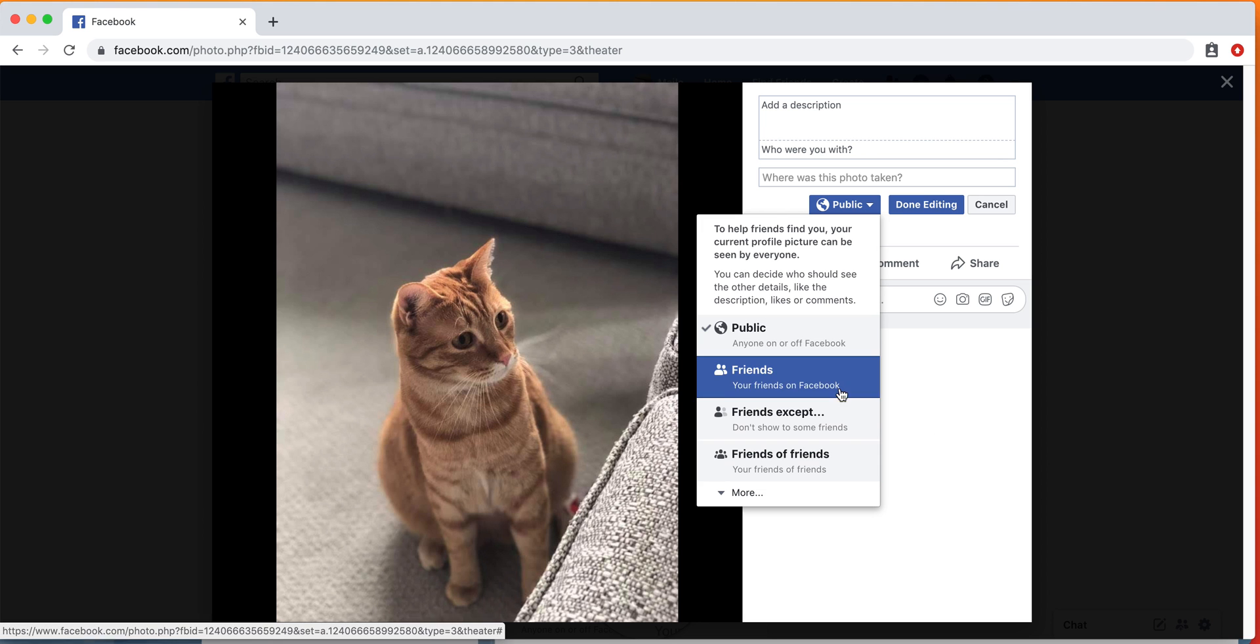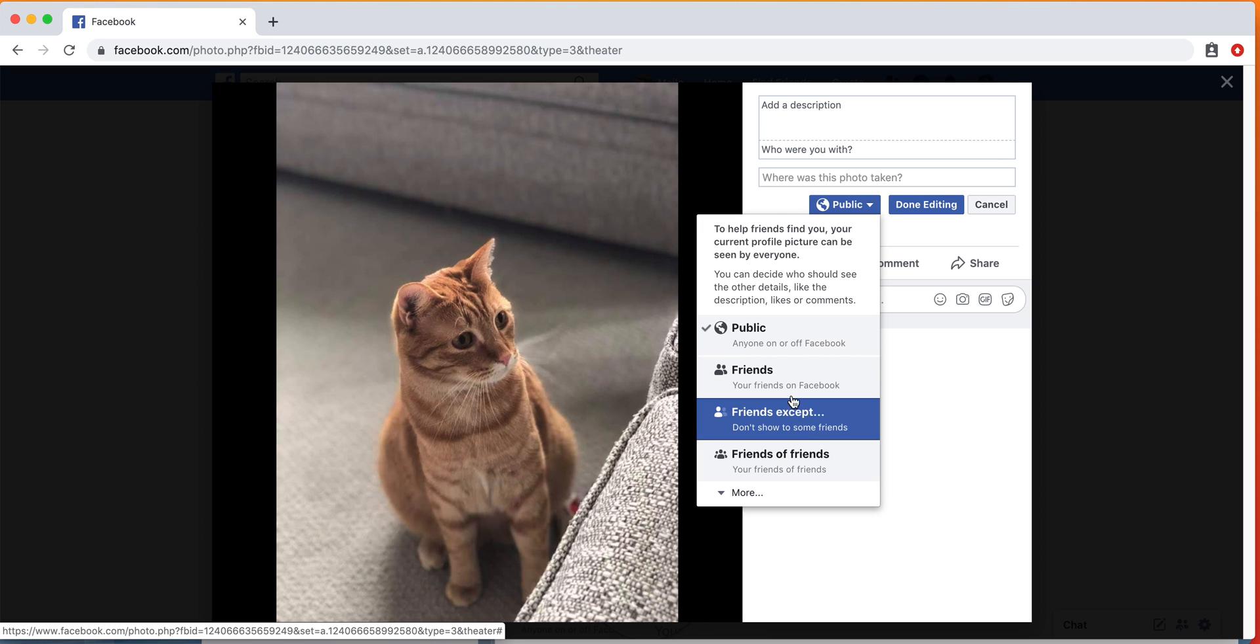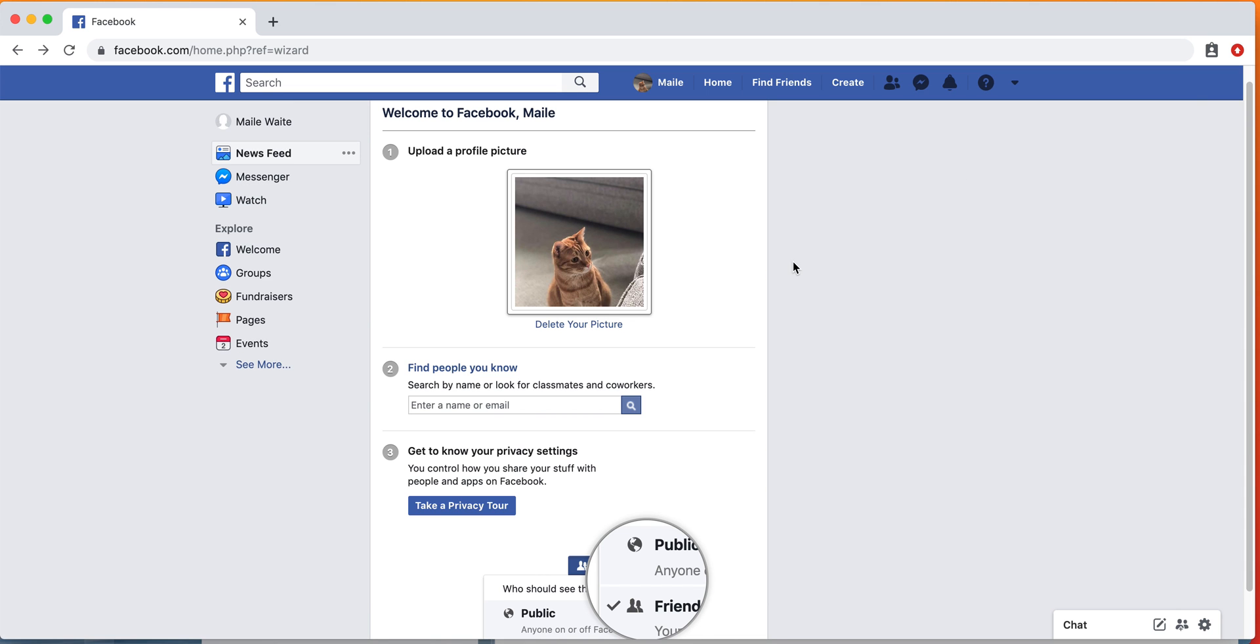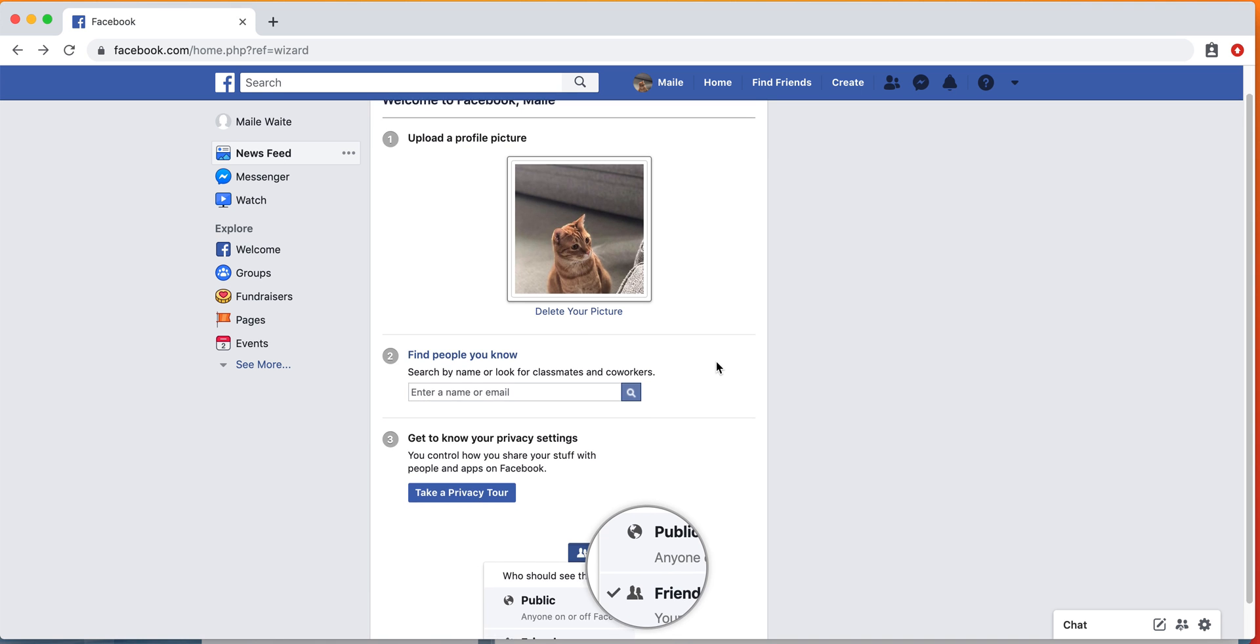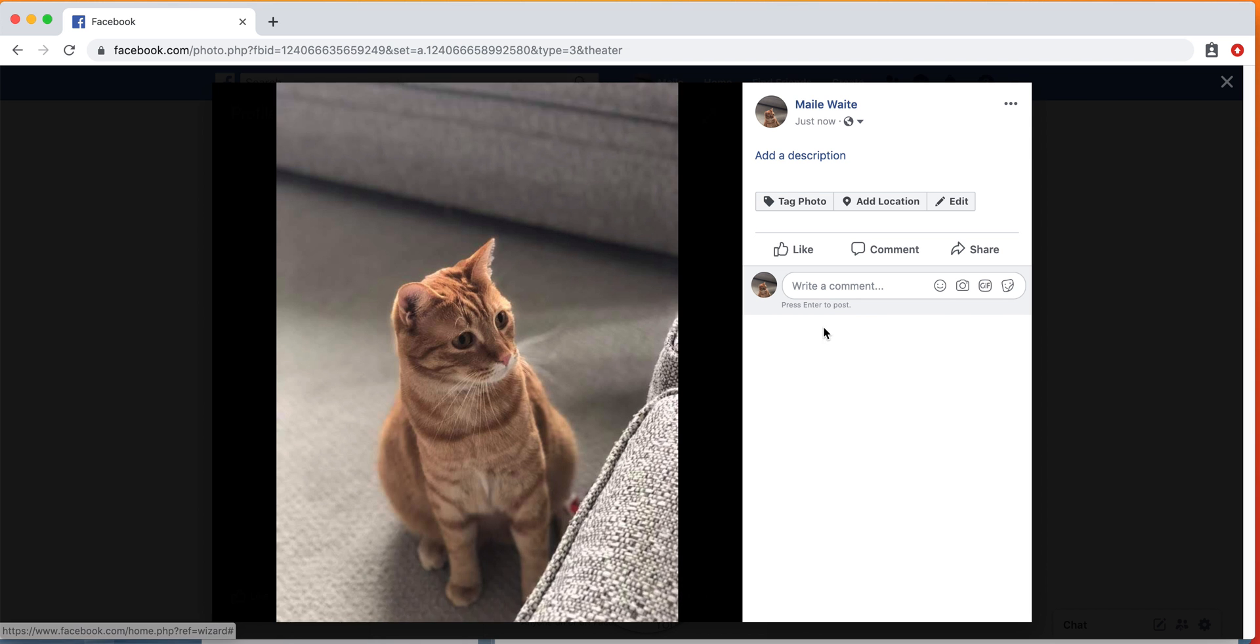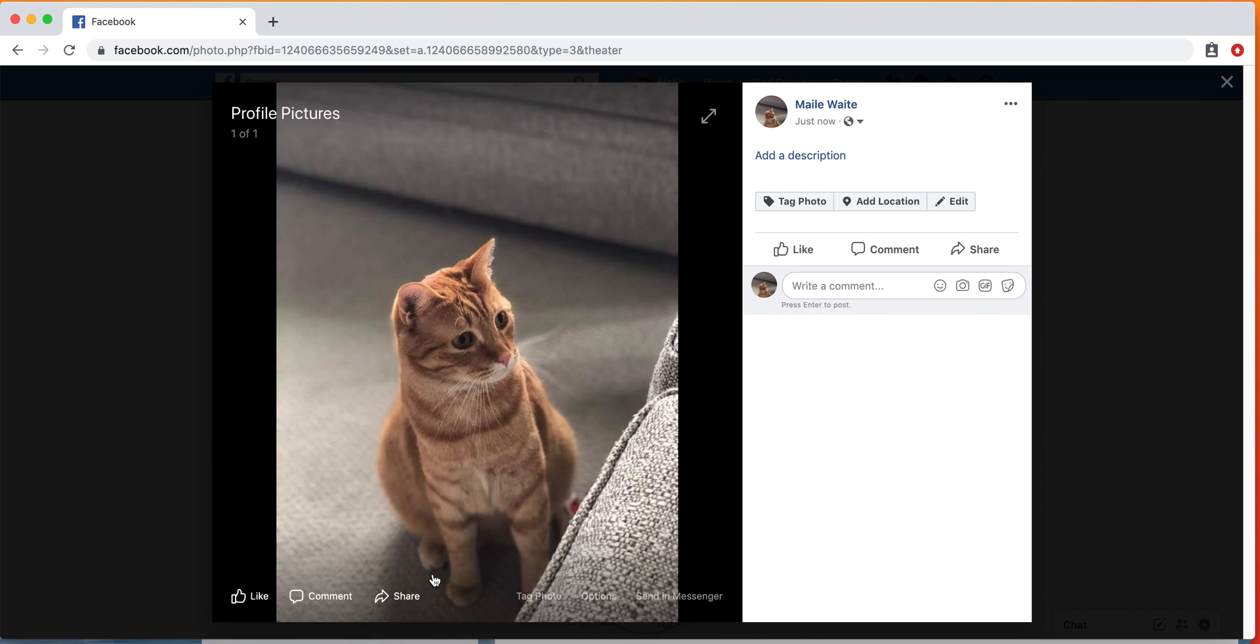You can set the privacy settings, which I'll show you how to do in a little bit, but you can only have friends see it or not even some of your friends. But we'll go over that in a second. If you want the picture to show up a little bit differently as your profile picture, I'll show you how to do that in a second.